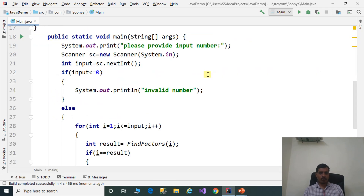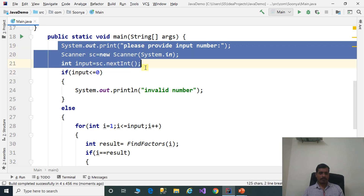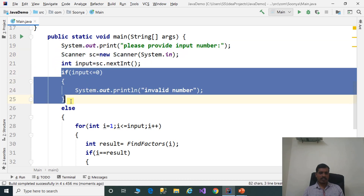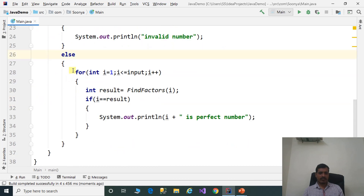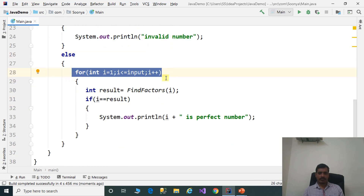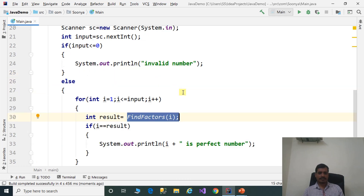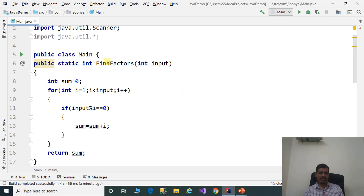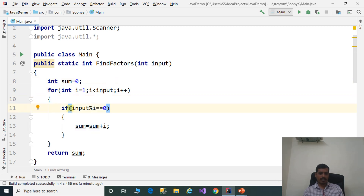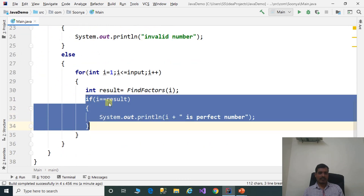What we did in this program: we read input from the command prompt, then checked if input is valid. If valid, we iterate a for loop to find perfect numbers within the range, invoking the findFactors method. In that method, we declared a sum variable, iterate a for loop from 1 to input, and if input modulus i equals 0, i is a factor and is added to sum. Back in the main loop, if i equals the result, then i is the perfect number.